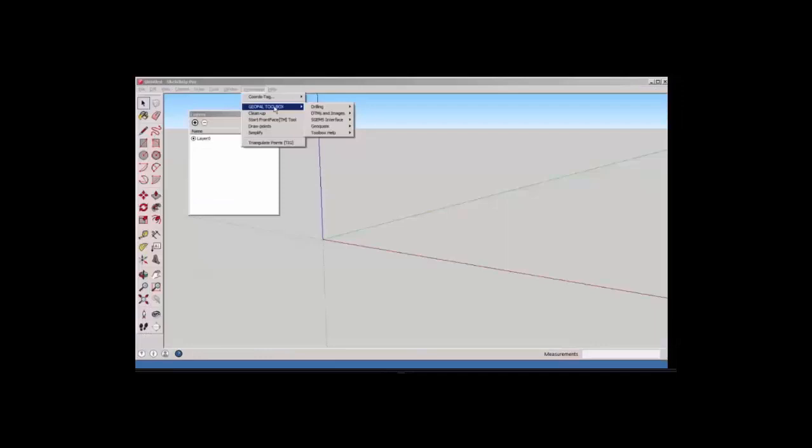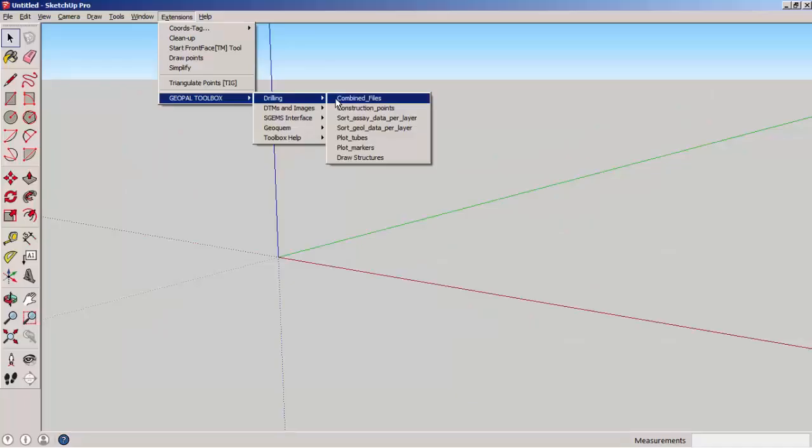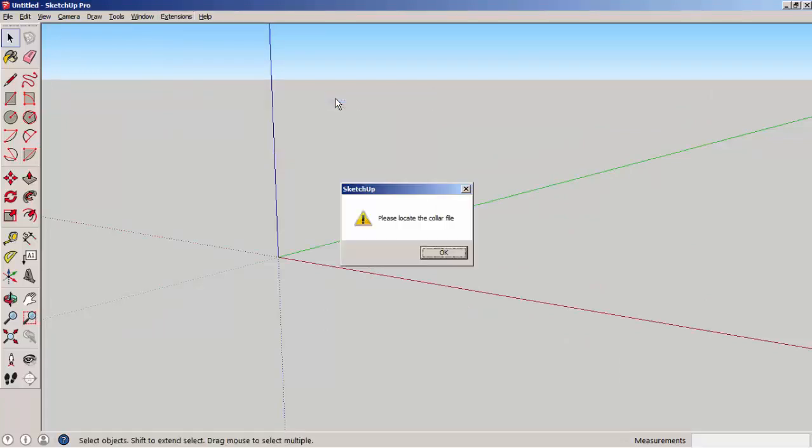The first extension, the first plugin, does not produce any drawing but collects and reprocesses all those different files for further handling. The first step is to use the extension combined files.